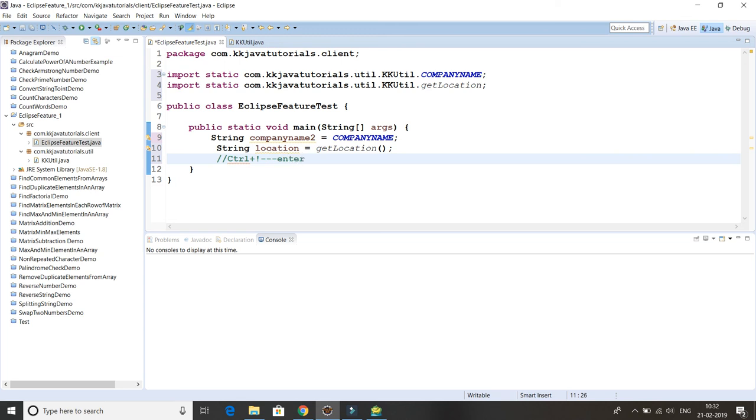What I'm doing is Ctrl, then exclamation sign. You have to press all together, and after that you have to press Enter. That's the Eclipse shortcut. Try it out. If it doesn't work then let me know. So guys, that's all I have in this video tutorial. Big thank you for watching this video and see you in the next video tutorial.